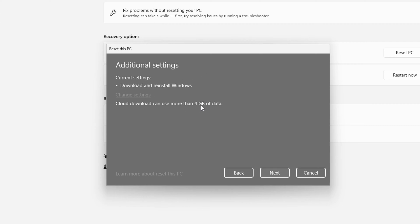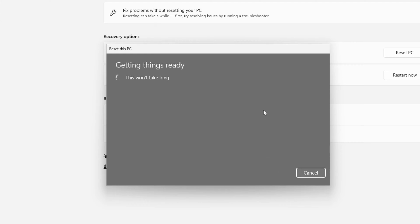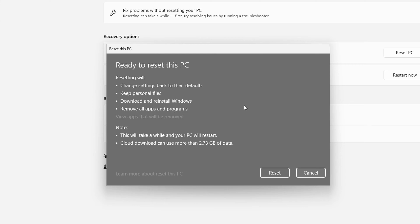Note that it can use more than four gigabytes of data so you're going to want to make sure that you have enough available space on your system for these files. We're going to say next and at this point it's going to get things ready and this process can take some time to complete. It's going to depend on both the speed of your device and the speed of your internet connection since we're doing the cloud reinstall.